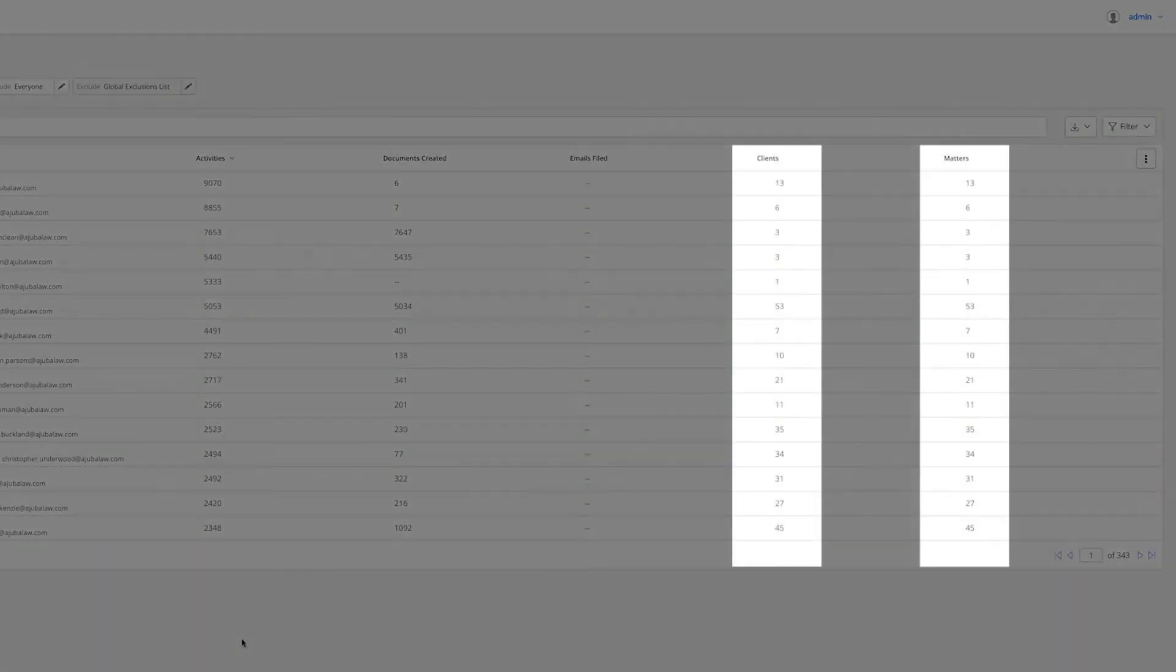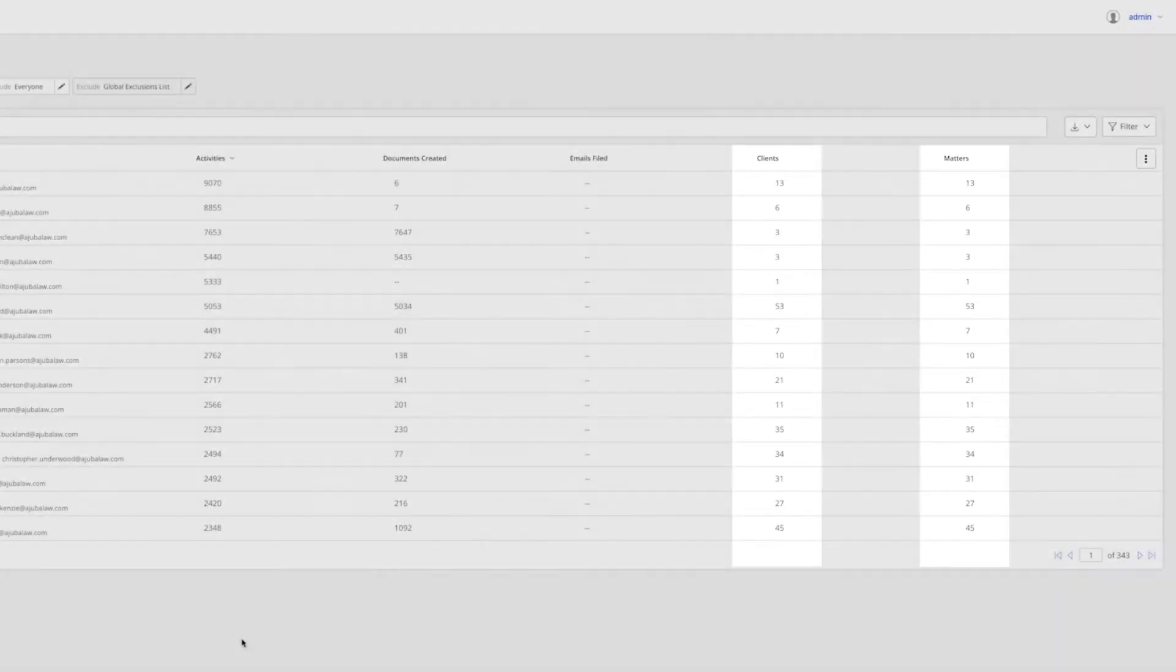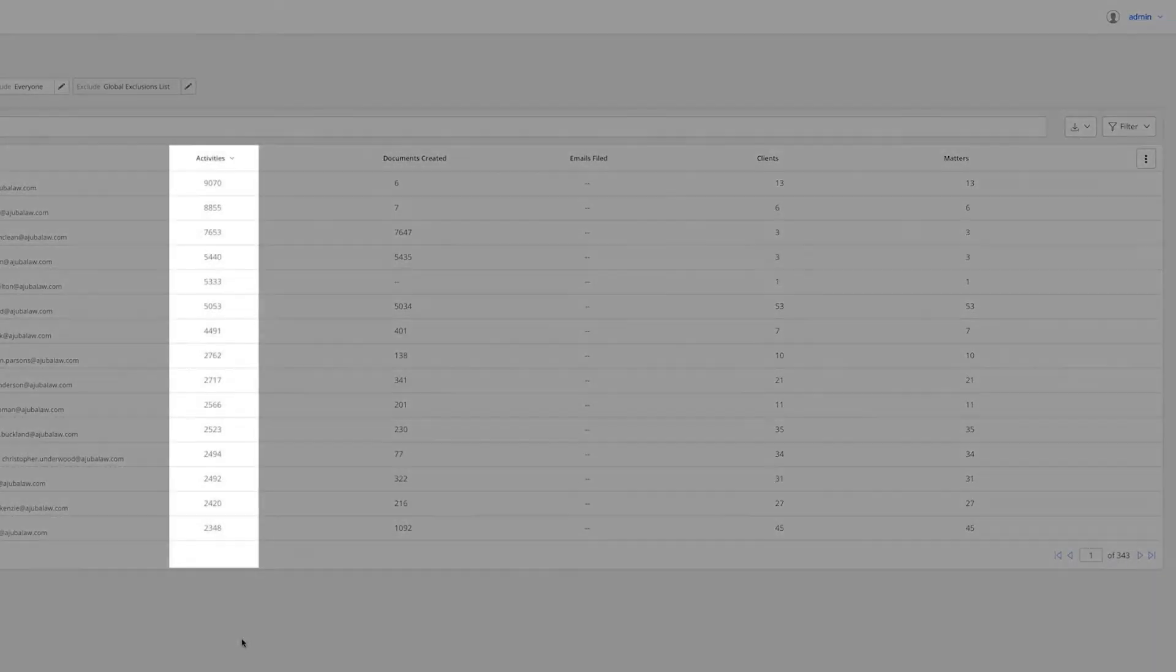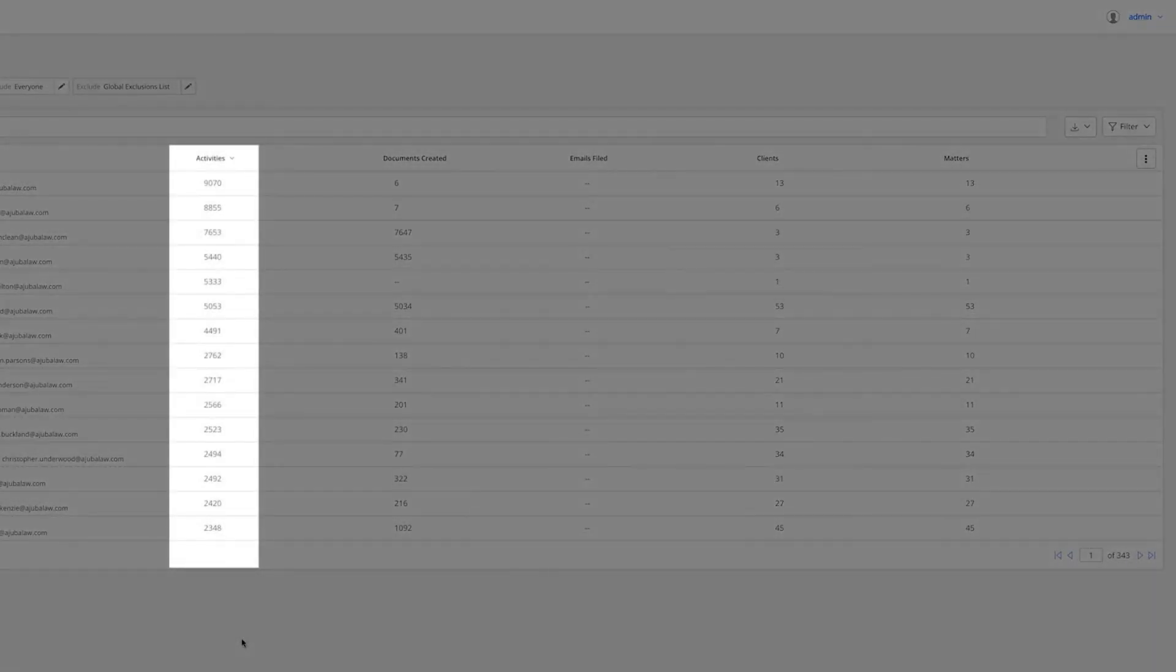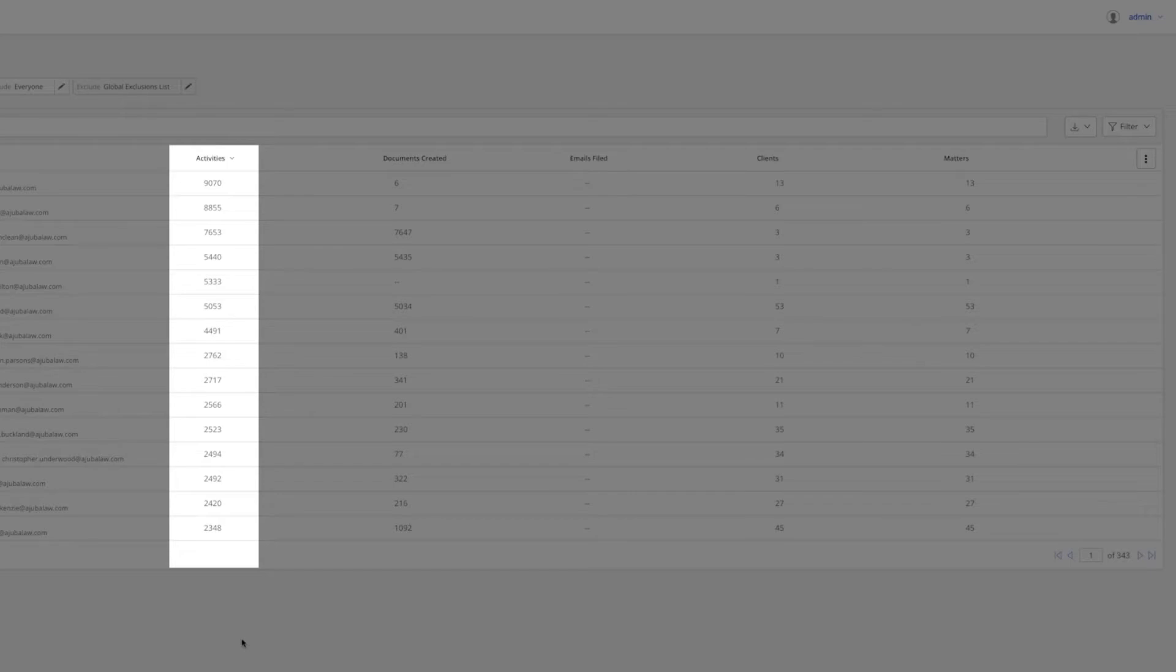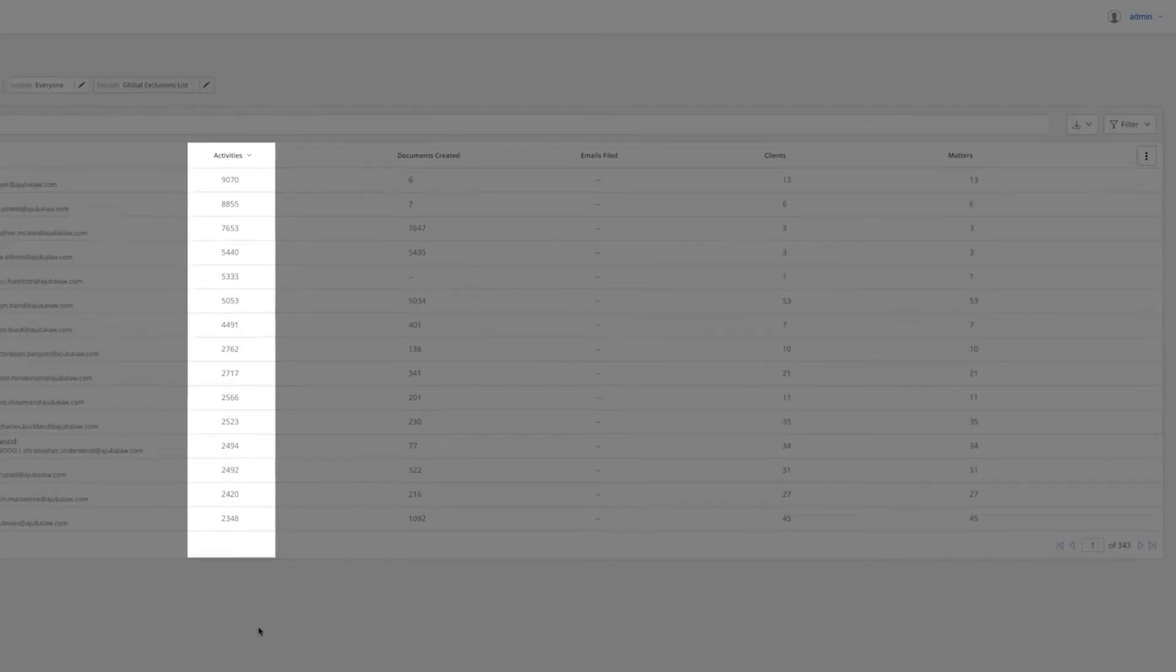The Clients and Matter columns represents the number of clients and matters the user accessed documents across. The Activities column represents the sum of all the compliance indicating activities like view, print, export, mail, check-in, etc. that indicate the user is interacting with the system.